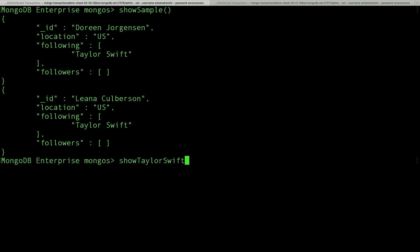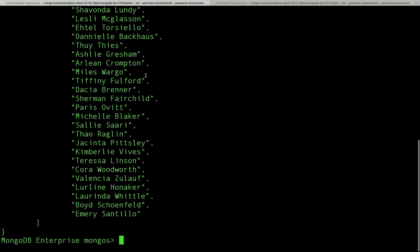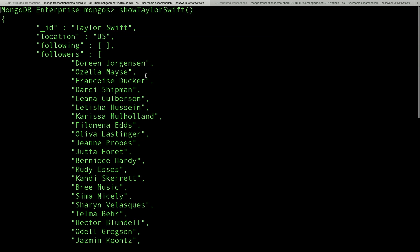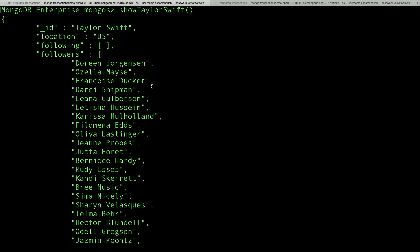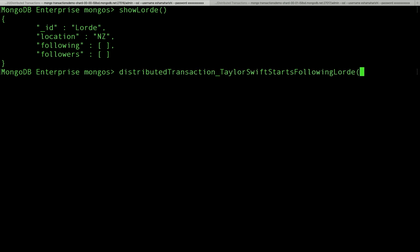I don't know if any of you recognized that walk-on music. That was Taylor Swift's new single that she just released a video for yesterday. So let's take a look at Taylor Swift's document. She has a lot of followers. She actually has 118 million Instagram followers. I checked. But I'm using a smaller data set so I can show you the shell output. But more to our interest, her document is located in the U.S. And you might know her friend, Lorde, who's a New Zealander. So her document is located on the shard closer to Australia. And maybe Taylor Swift wants to start following her friend, Lorde.